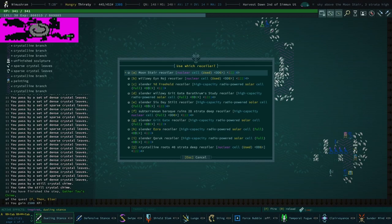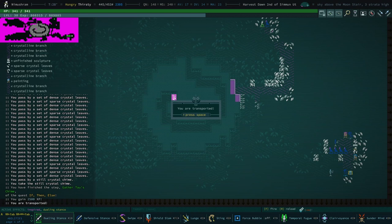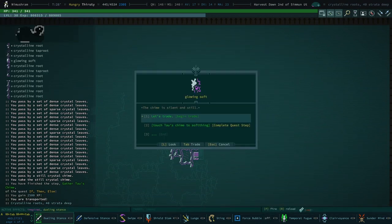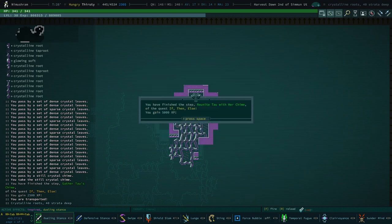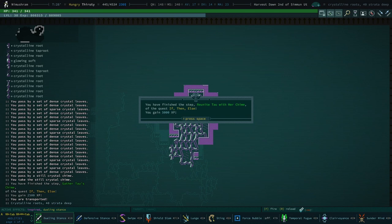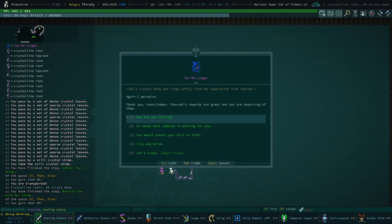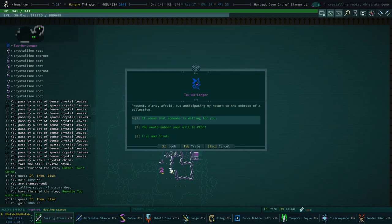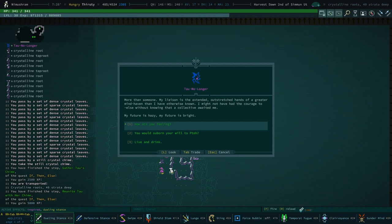All right, I've done it. And now we recoil back to 40 strata deep in the crystalline roots. And we touch soft, soft chime. You have finished the step: reunite Tau with her chime. If the of the quest, if then else, 5000 XP, which is nice. Again, I perceive. Thank you, root climber. Chava's rewards are great and you are deserving of them. How are you feeling? Present, alone, afraid, but anticipating my return to the embrace of a collective.